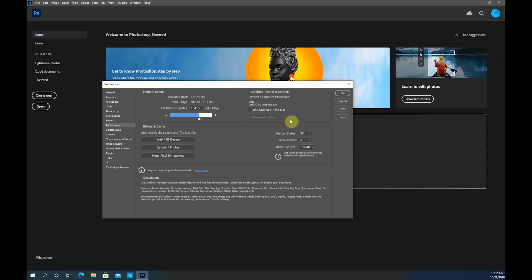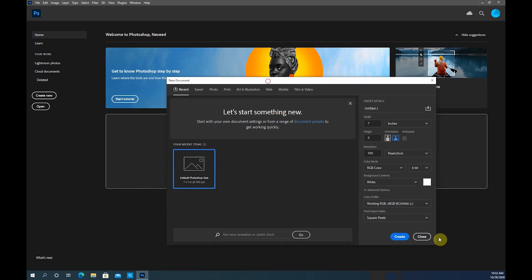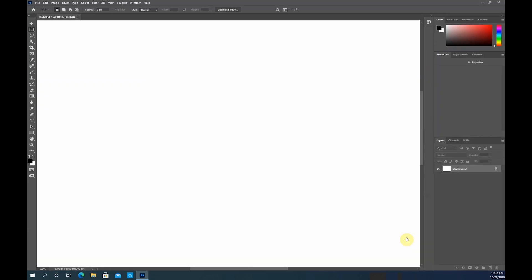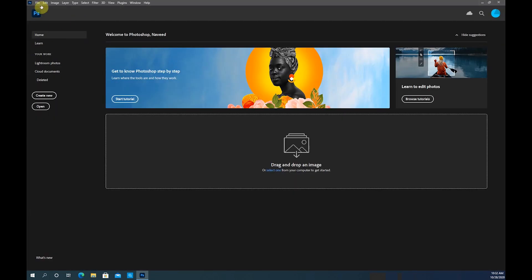So if you simply uncheck that, hit OK, then go ahead and create a new document. It's going to absolutely create the new document without any problem.